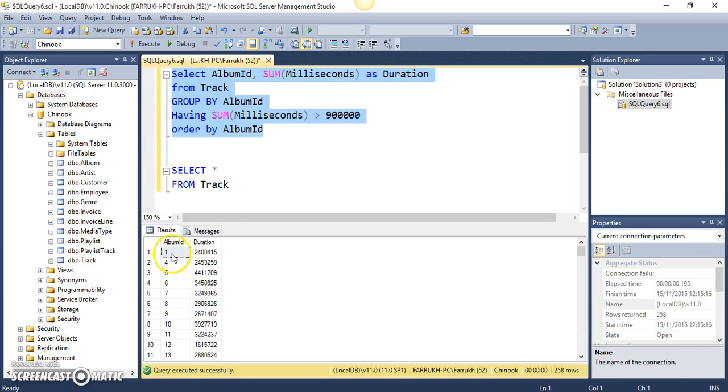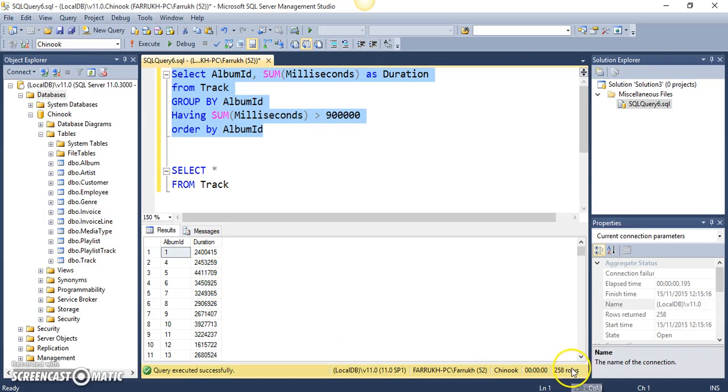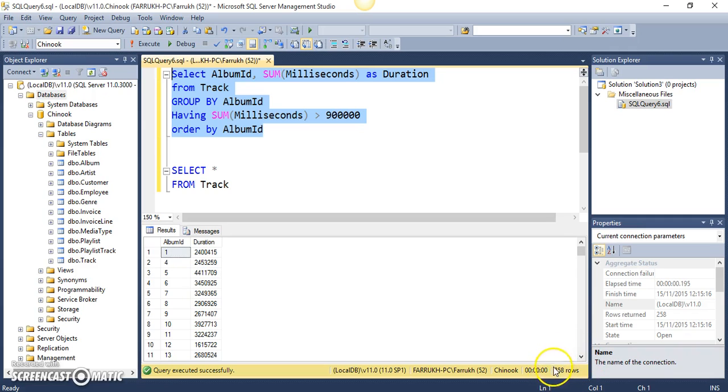And we can see that album ID 2 and album ID 3 were less than 900,000 milliseconds. So, those albums have not been returned. That can be seen straight away. But if we observe this bit of the management studio, it clearly states that we have 258 rows.